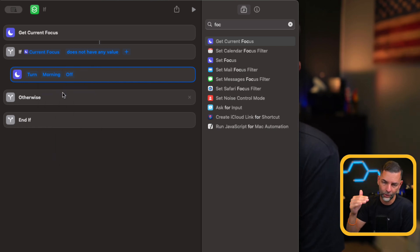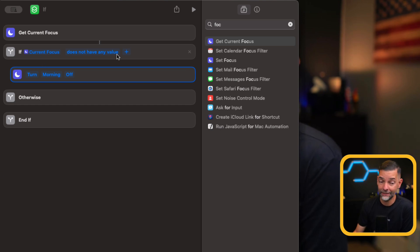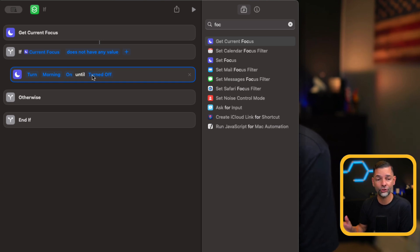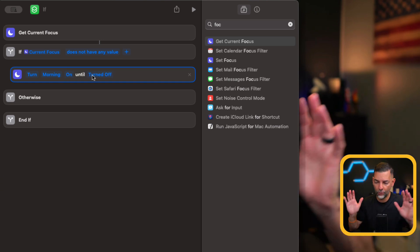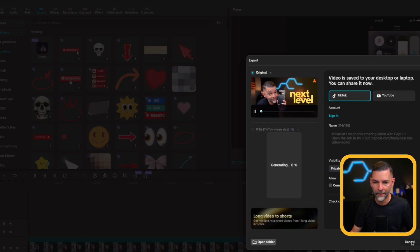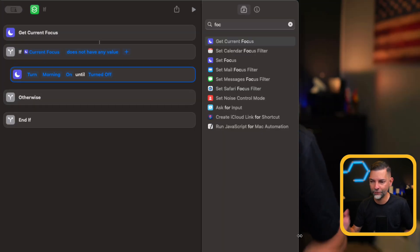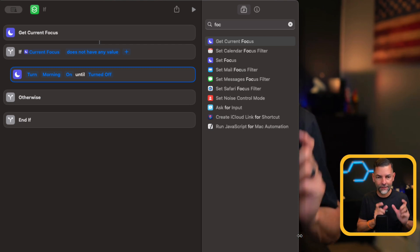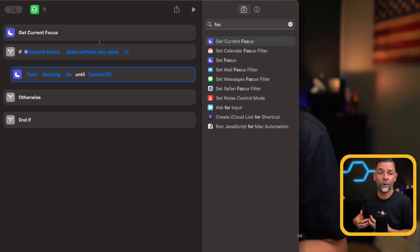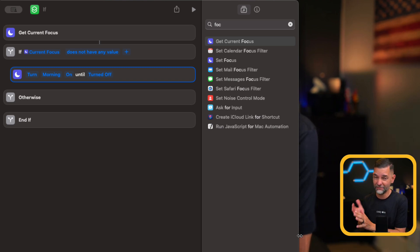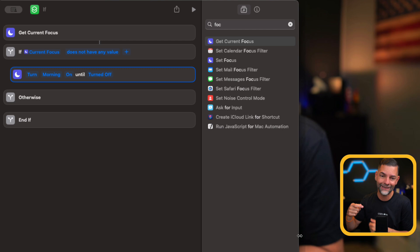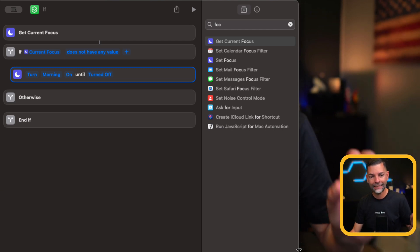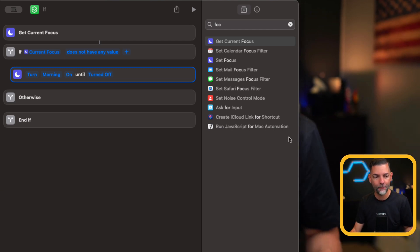But I want it to be the morning. I want to go morning to then YouTube to then, again, I have a sequence of order in which I want. So it says, get current focus. It does not have any value. Turn morning. Well, I wanted to turn it on until turned off. That's it. We've accomplished a simple executable. So now it has the current focus mode. It does not have any value. We're going to go ahead and turn on the morning focus until I turned it off. That's it. You've basically created a shortcut to run this specific focus mode.